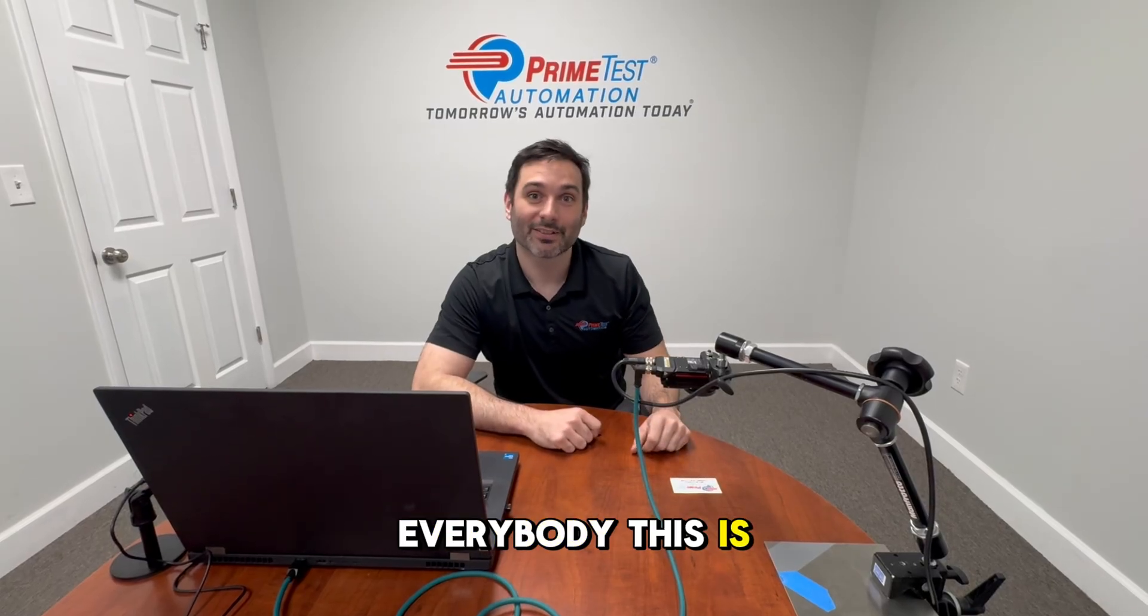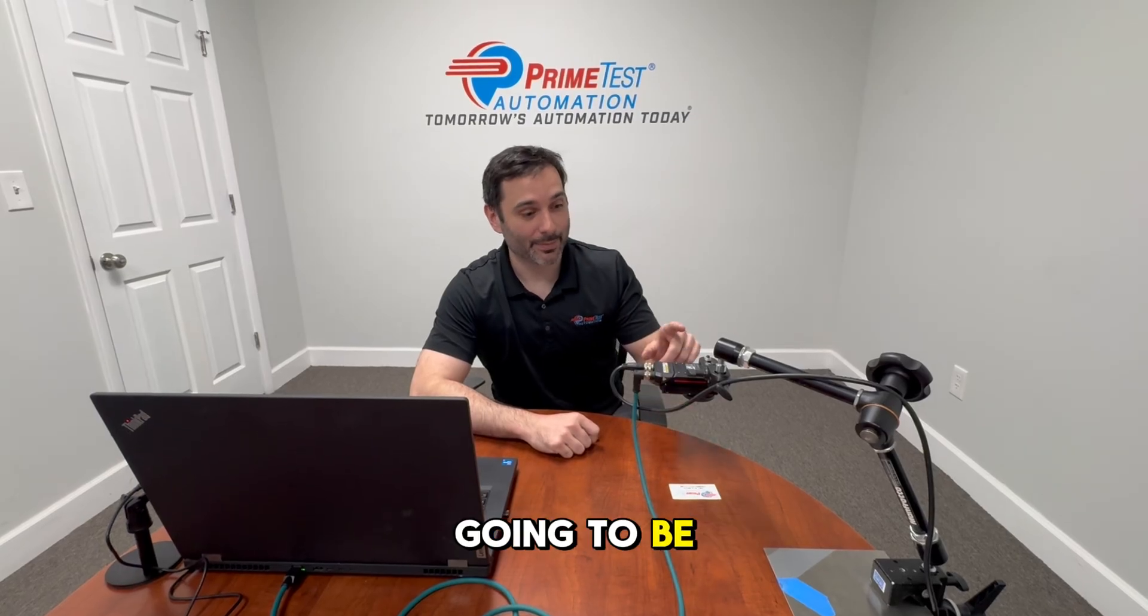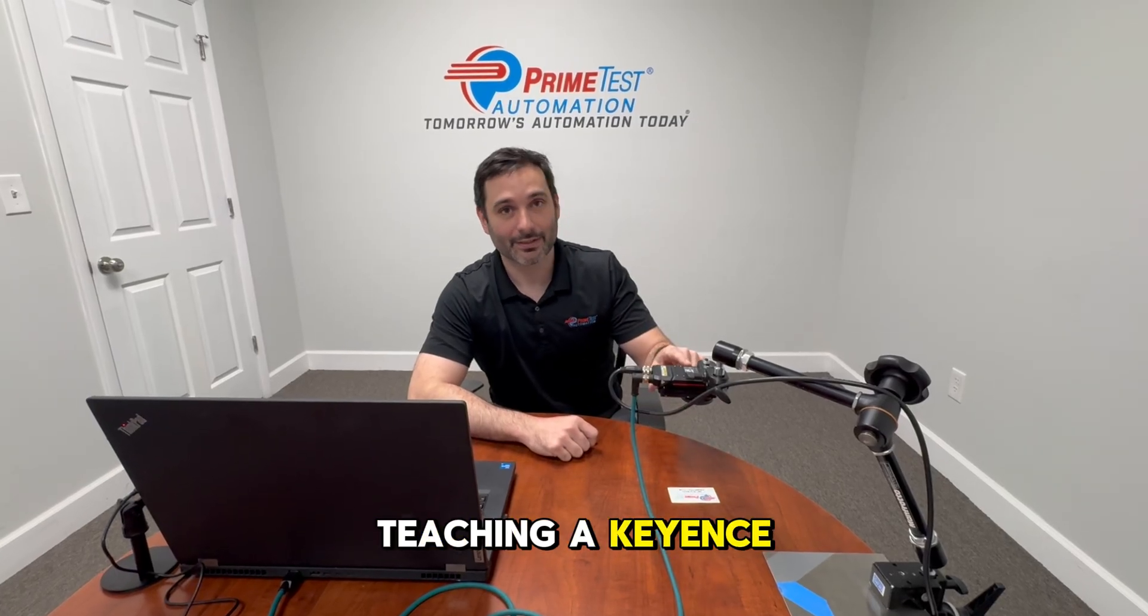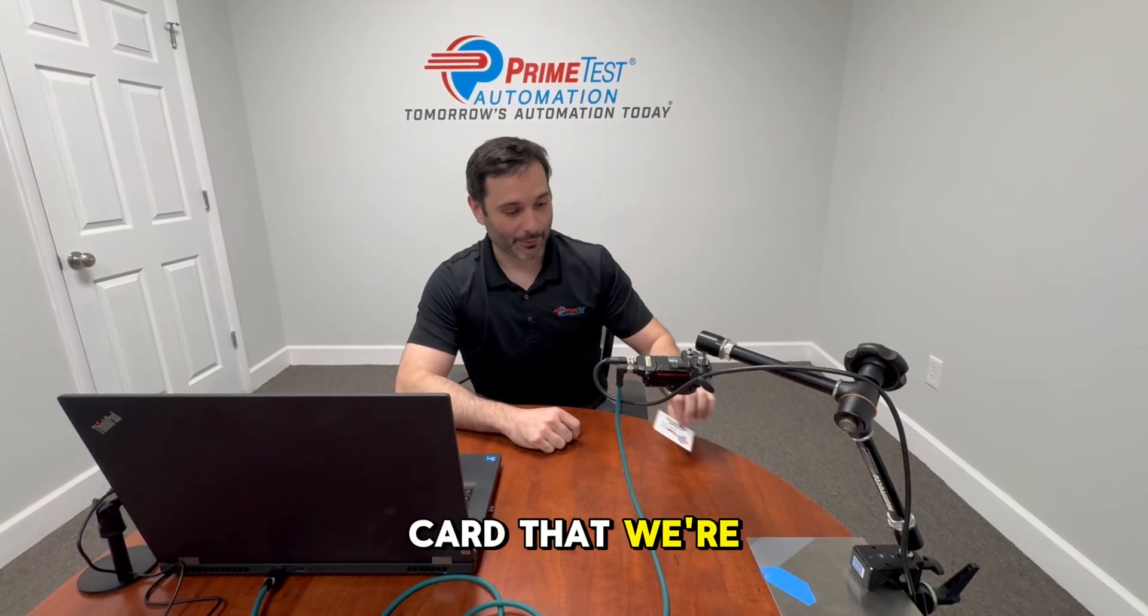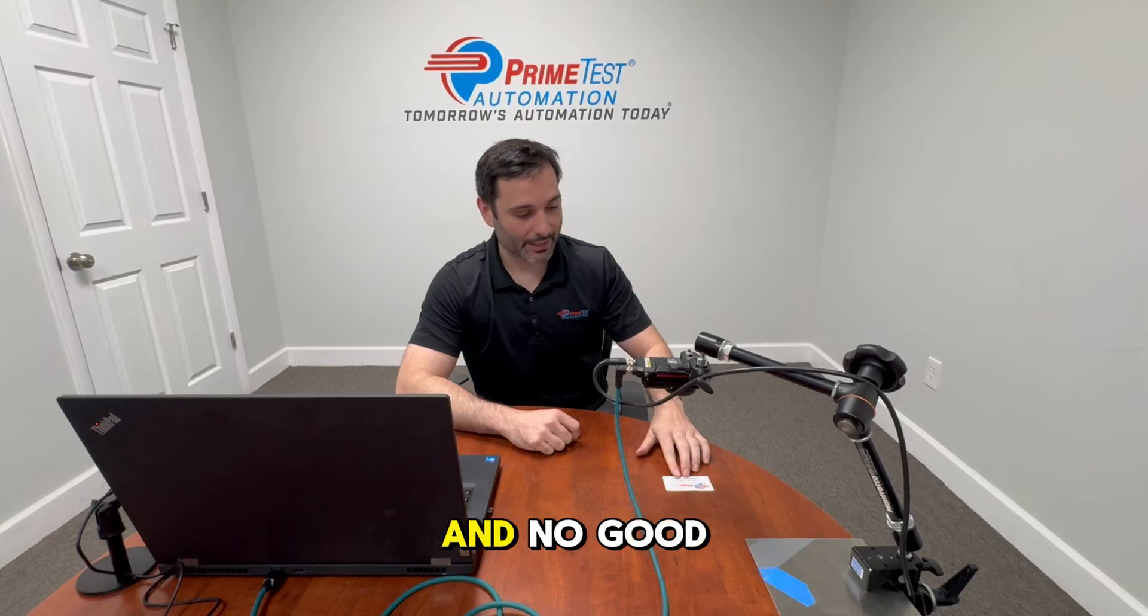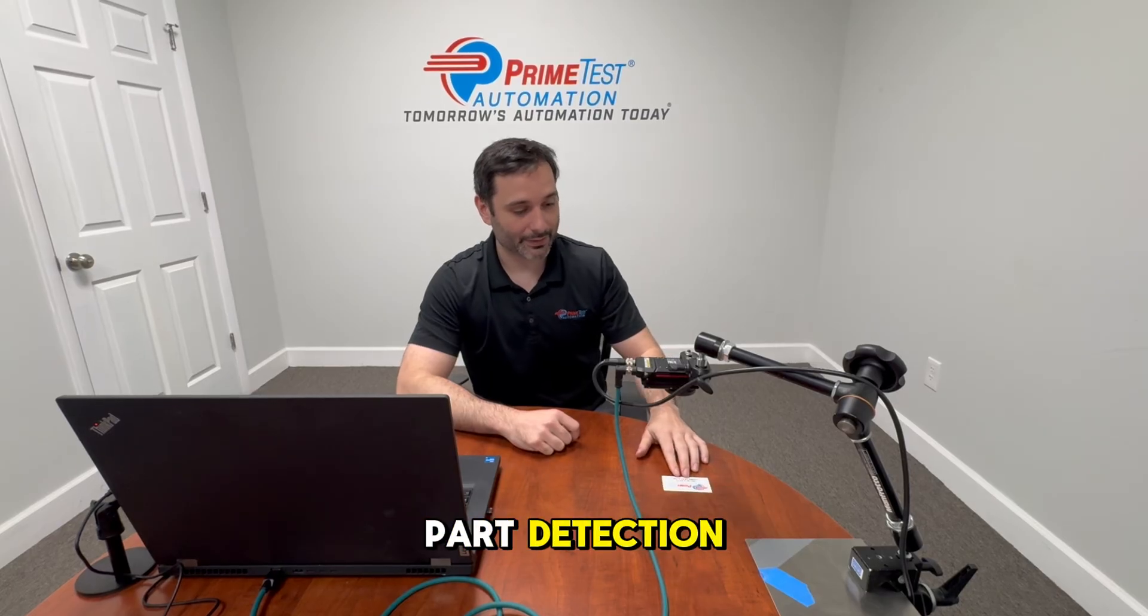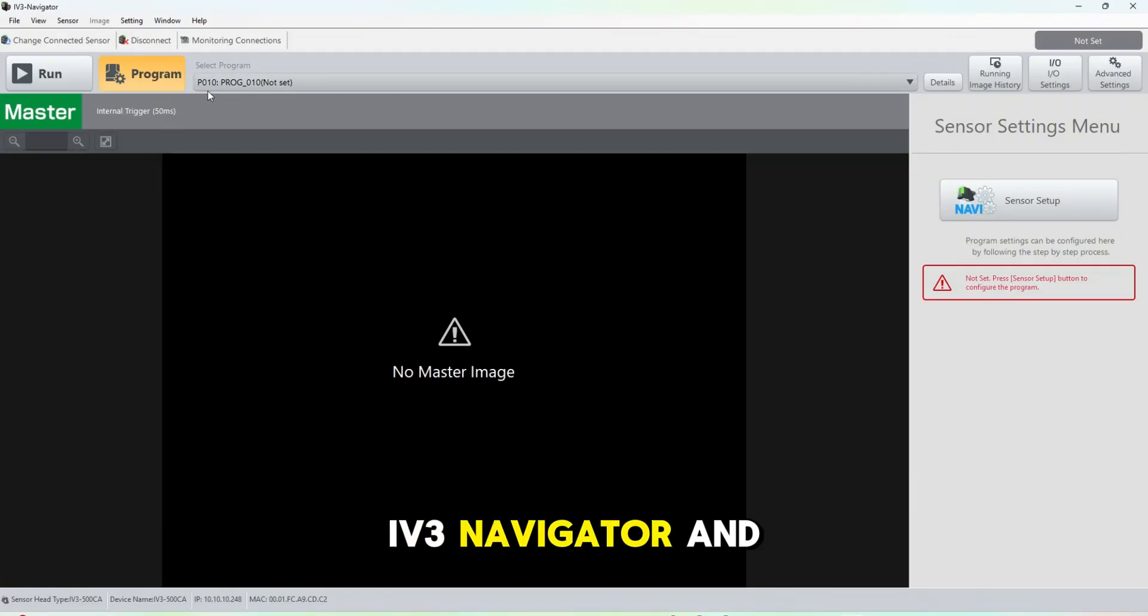How's it going everybody, this is Brian with Prime Test Automation. Today we're going to be teaching a Keyence IV3 camera. As you can see here, I have a Prime Test Automation card that we're going to be teaching the camera for good and no good part detection. So we're going to open up IV3 Navigator and select a new program.